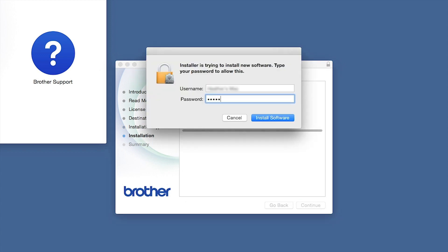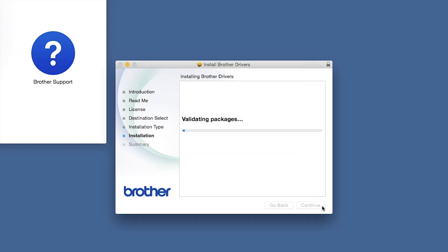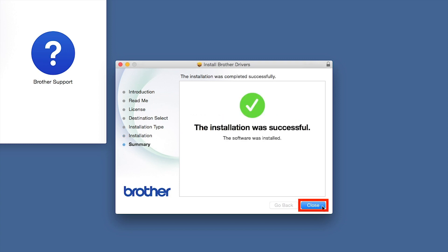If prompted, enter your password and click Install Software. Click Close.